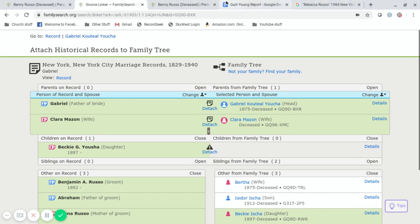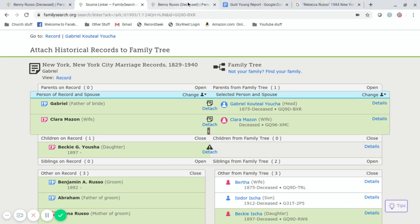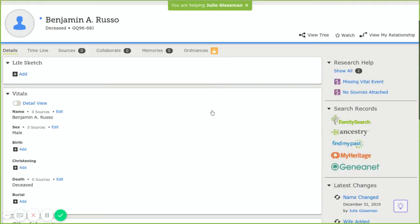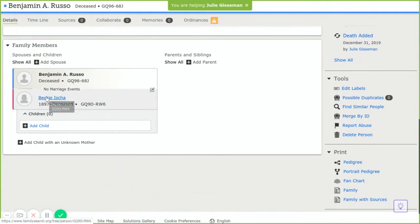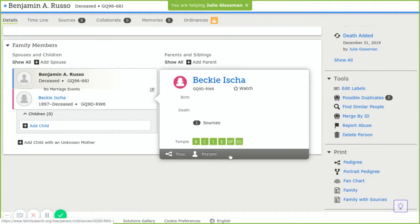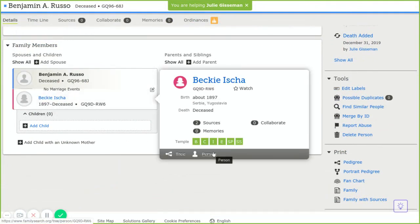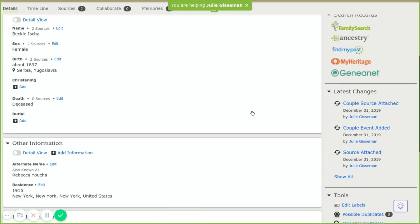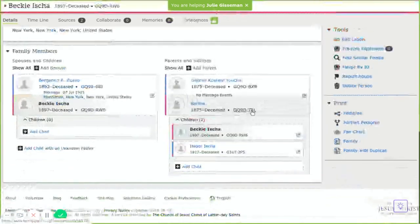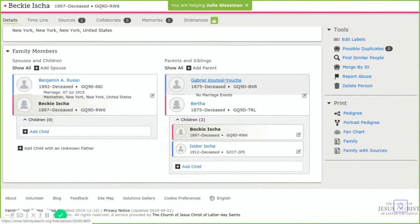So we're going to go back up here and we're going to go to Becky, and we're going to go to her person page. And then we're going to look at her parents.